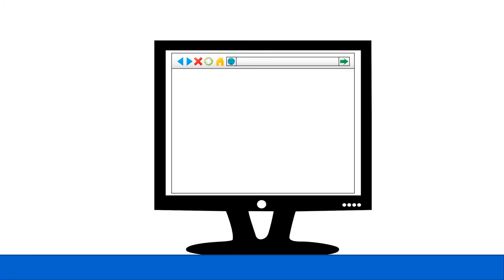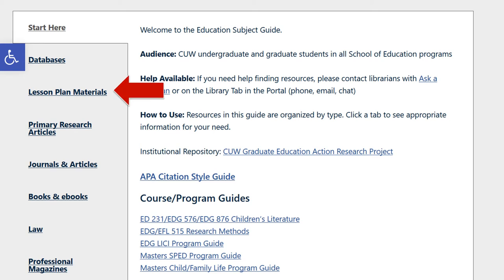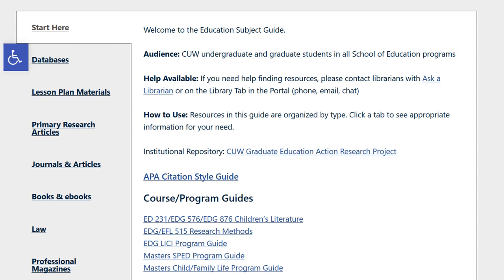Websites are another great source for information about curriculum standards, lesson plan ideas, and state laws and licensing requirements. Check the Education Subject Guide for links to websites on these topics. Course and program specific guides for children's literature, special education, and child and family life also have websites listed.